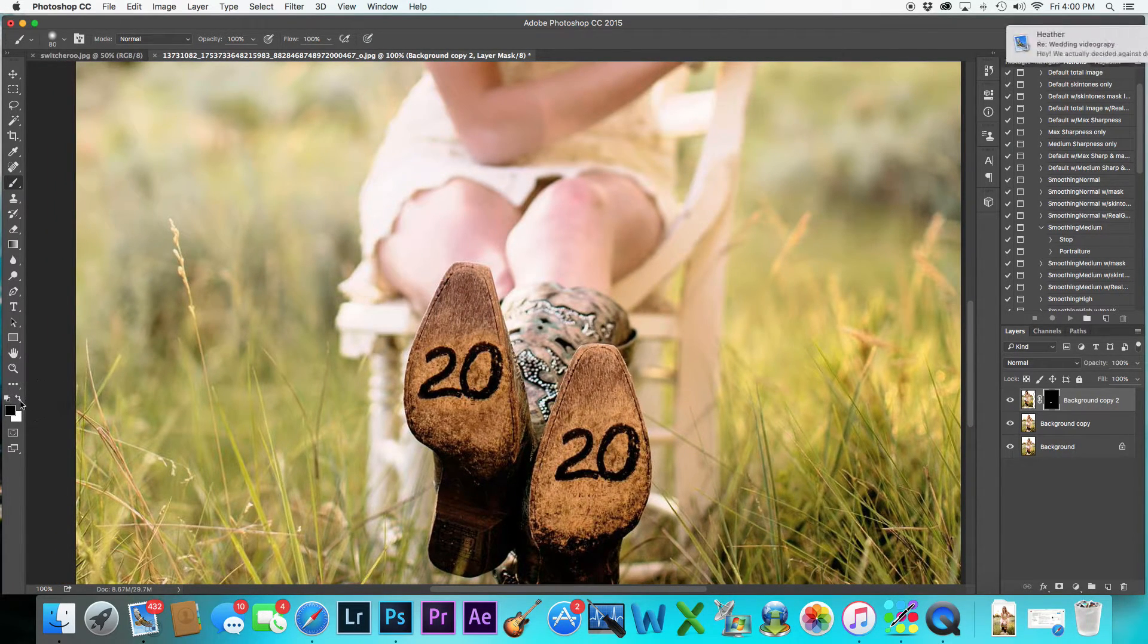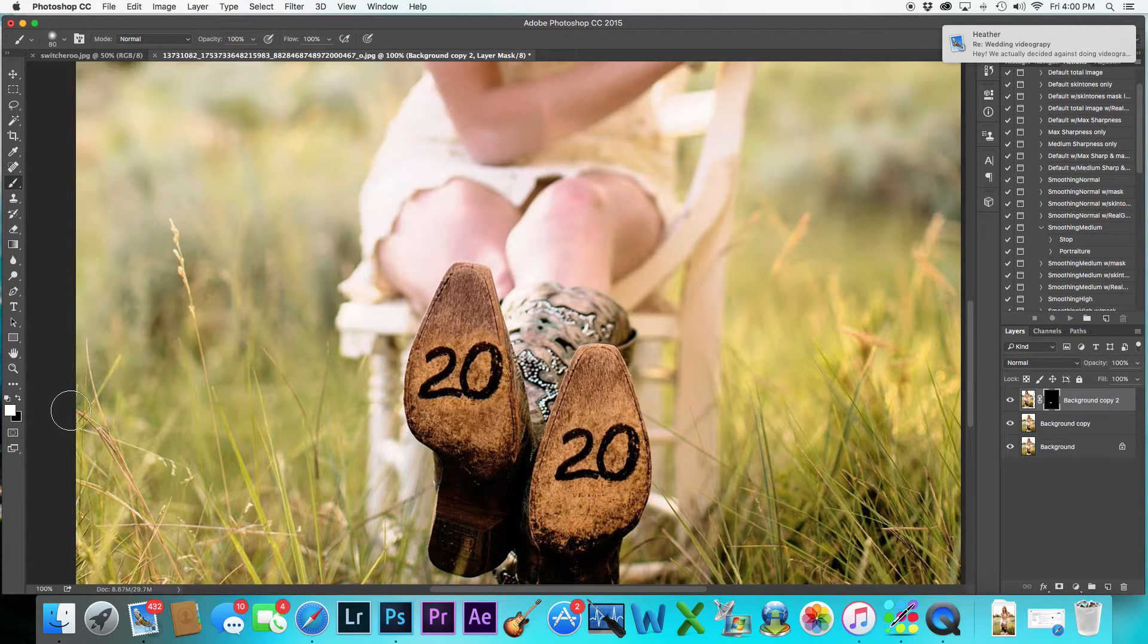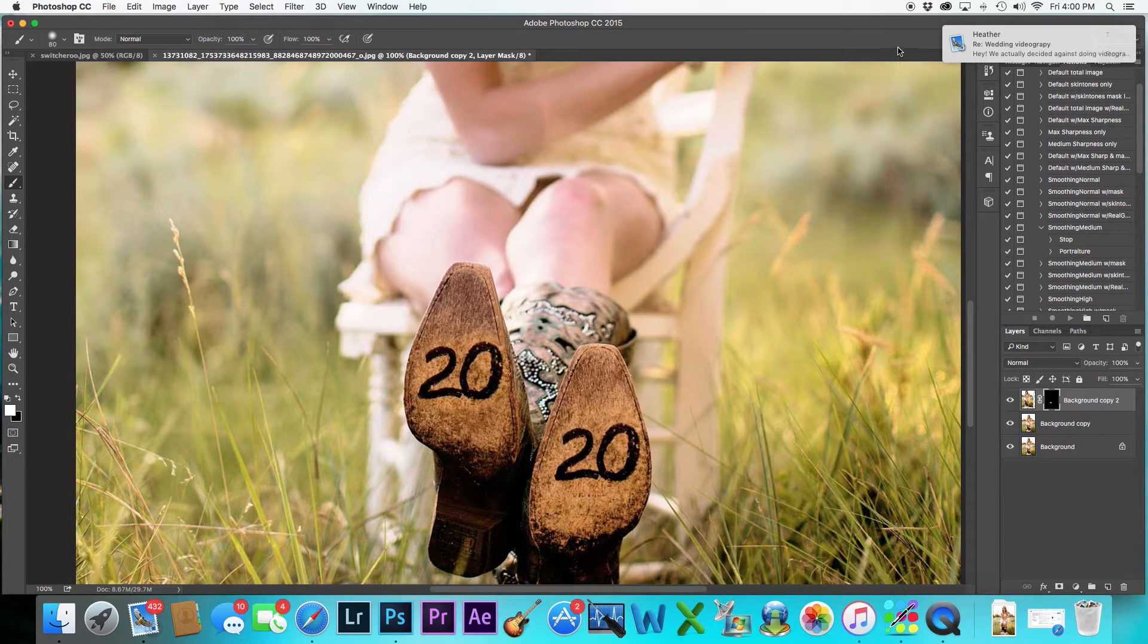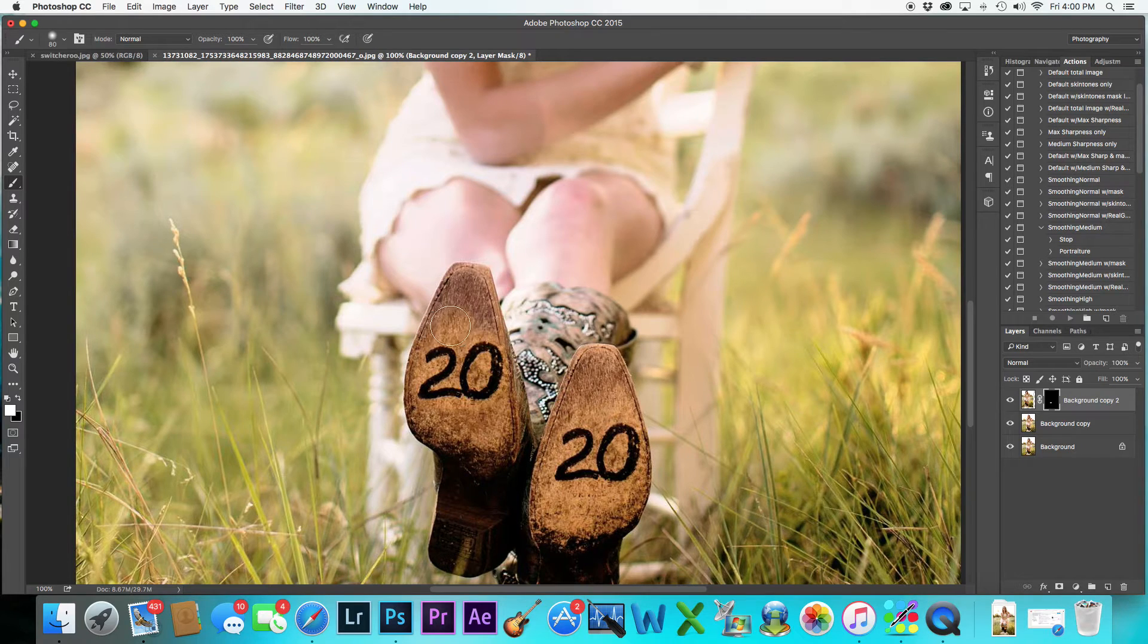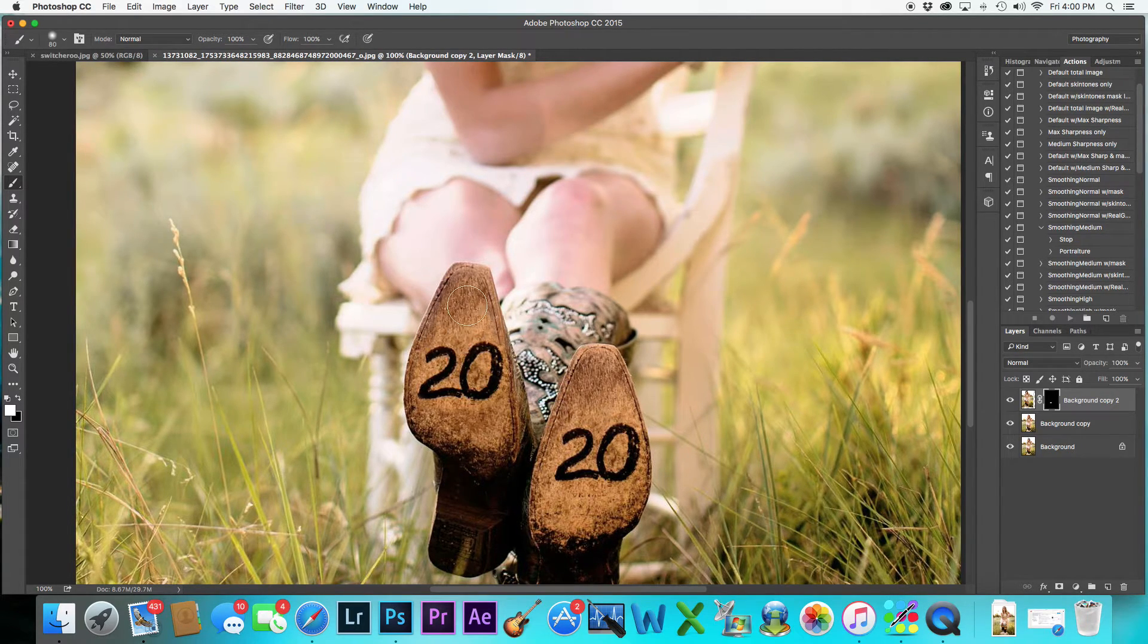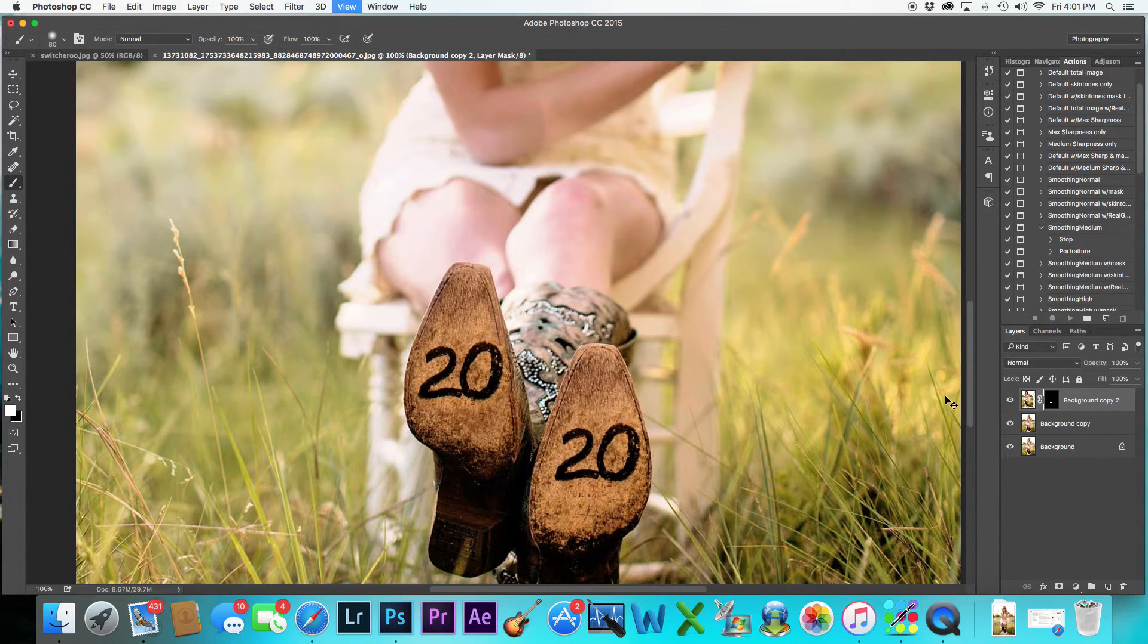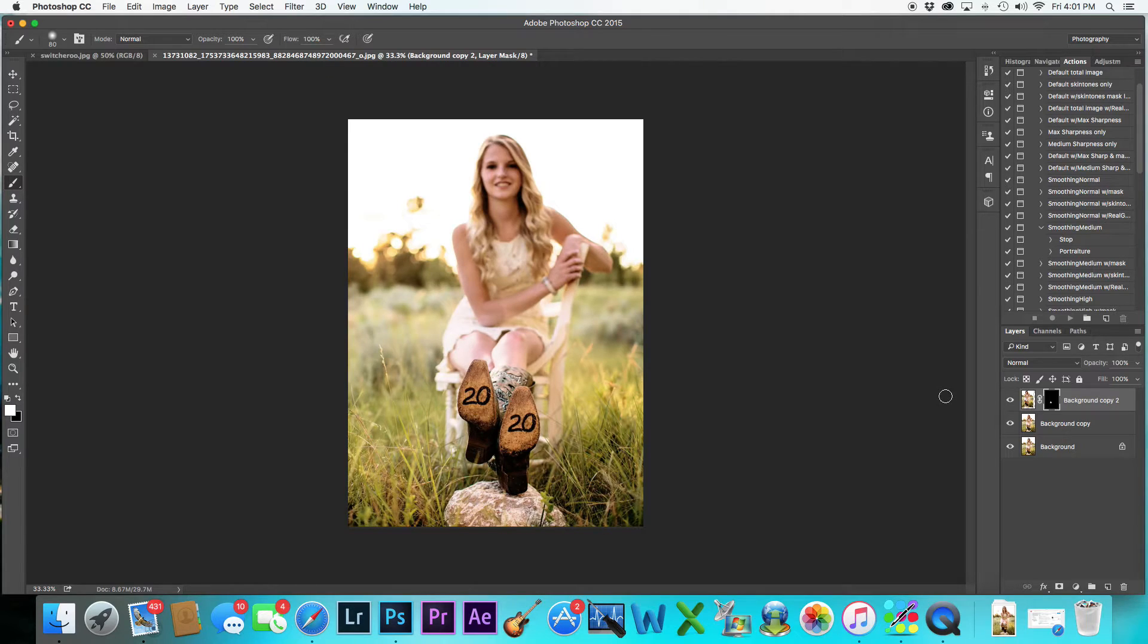So I'm going to switch back over. Oh, let me get rid of that right now. And then I'm going to just kind of mask this in so it kind of blends a lot better. We don't want too much of a difference.